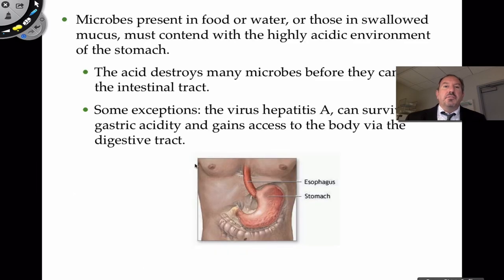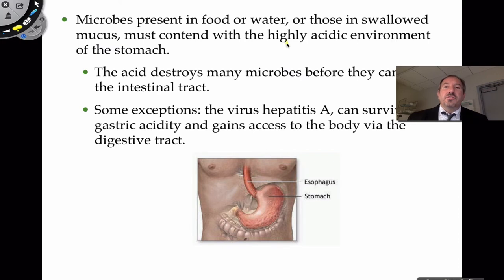I want to give a big shout out for the stomach because in my opinion, the major role of the stomach is that of defense. Of course, the protein-digesting enzyme pepsin begins the digestion of protein there, but that highly acidic environment in the stomach is so critical at destroying many, many microbes. It's constantly preventing infection from occurring.